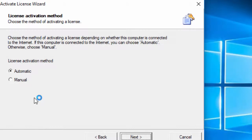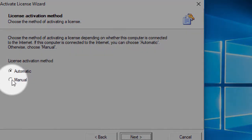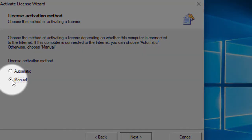If you are not connected to the internet, select the manual activation method.